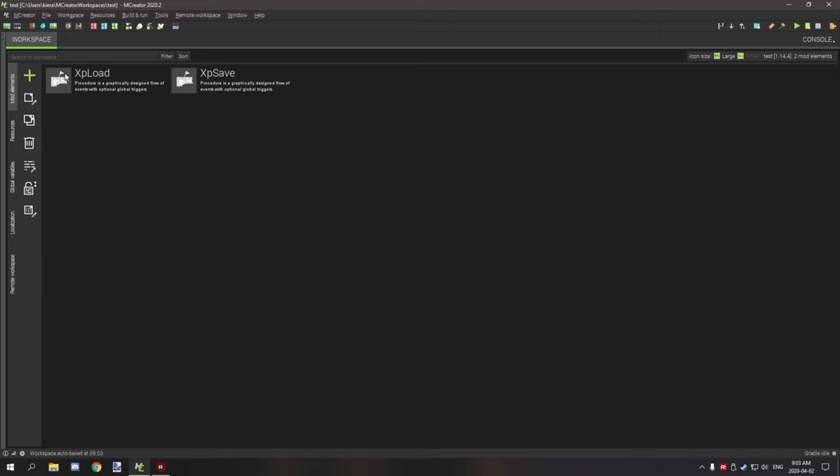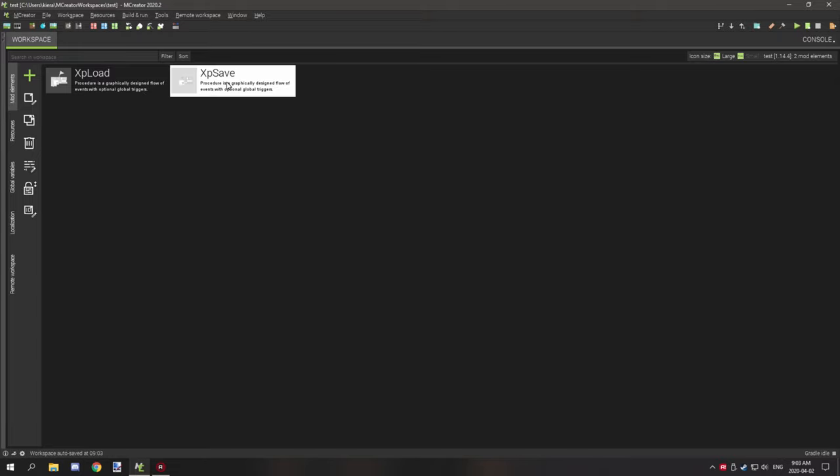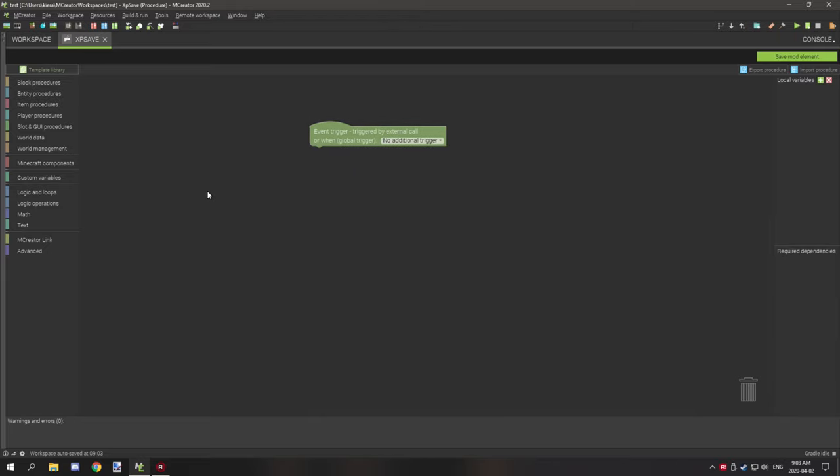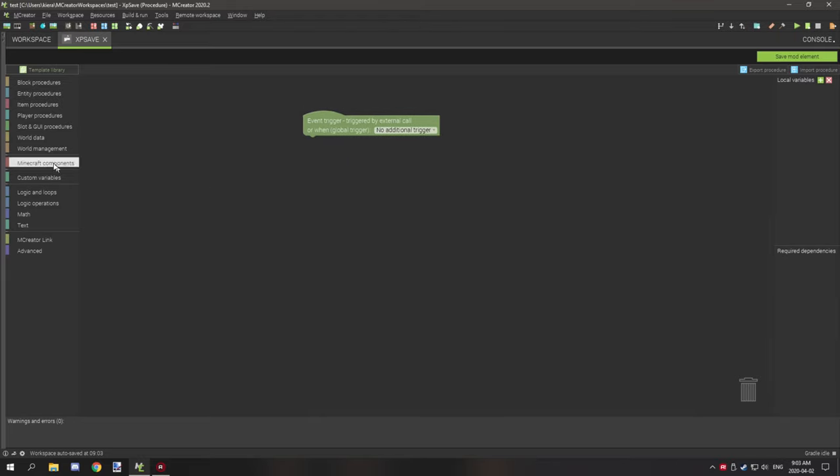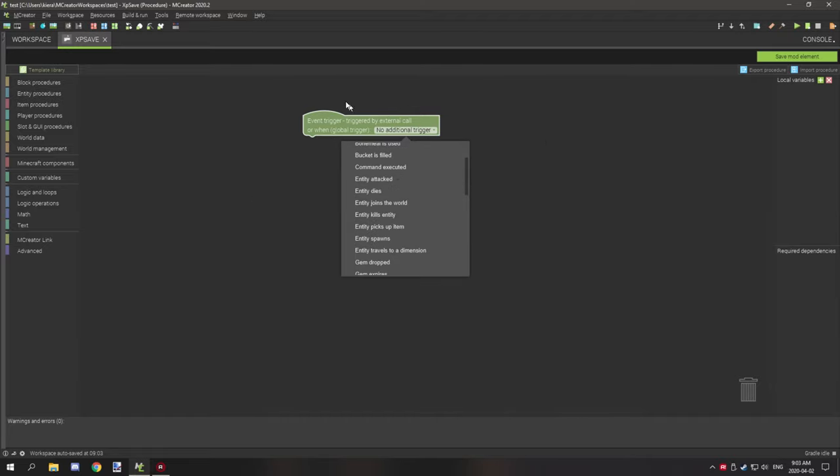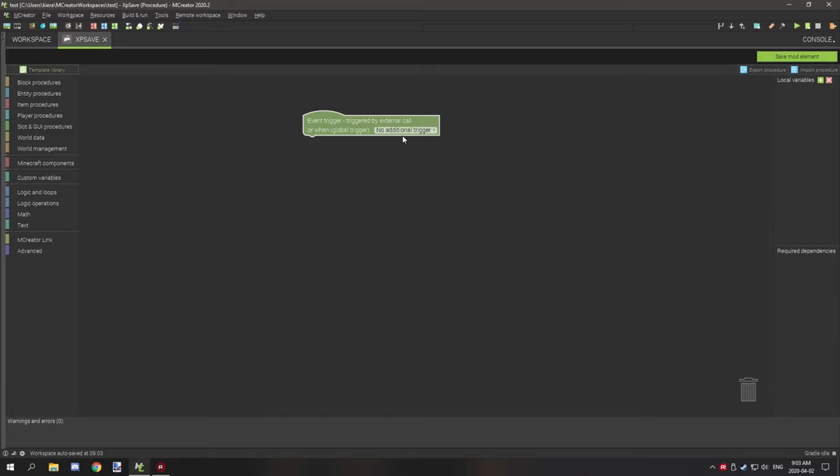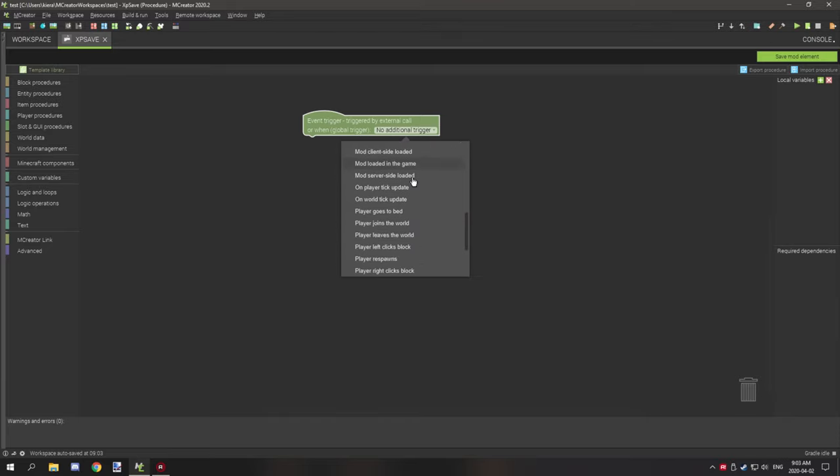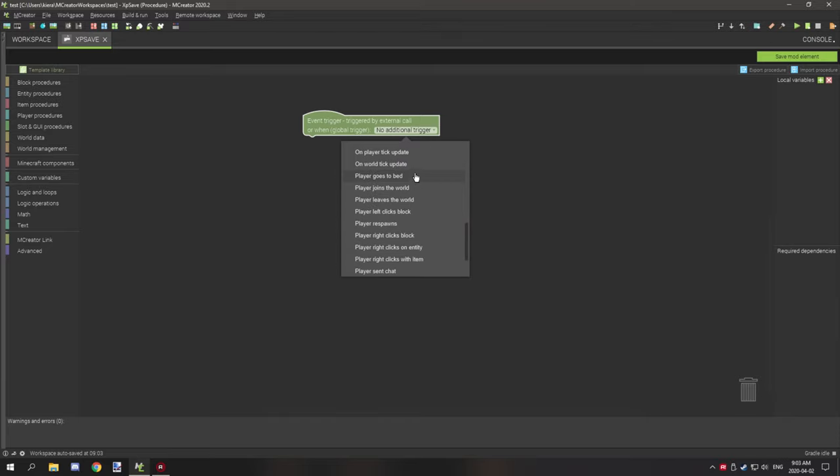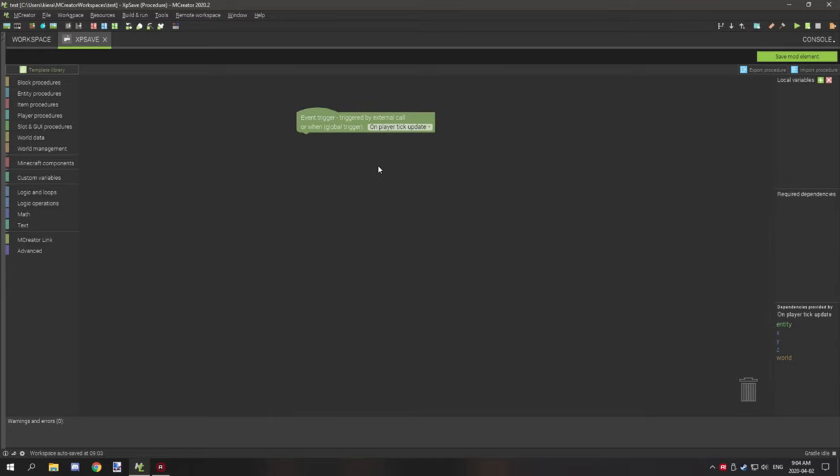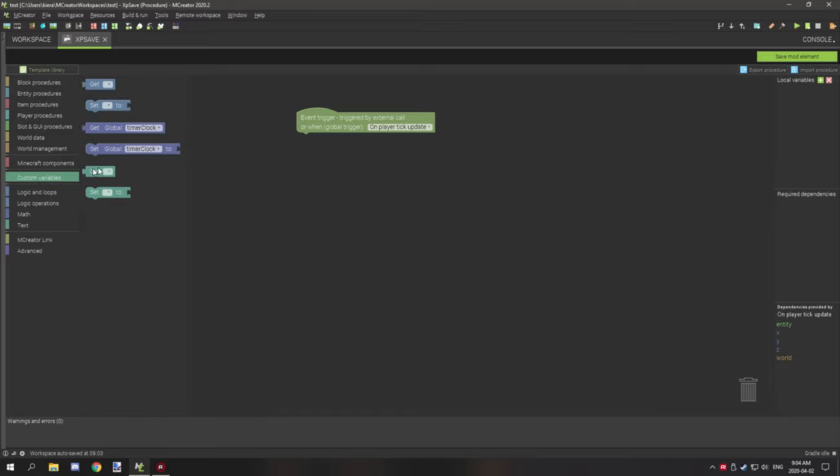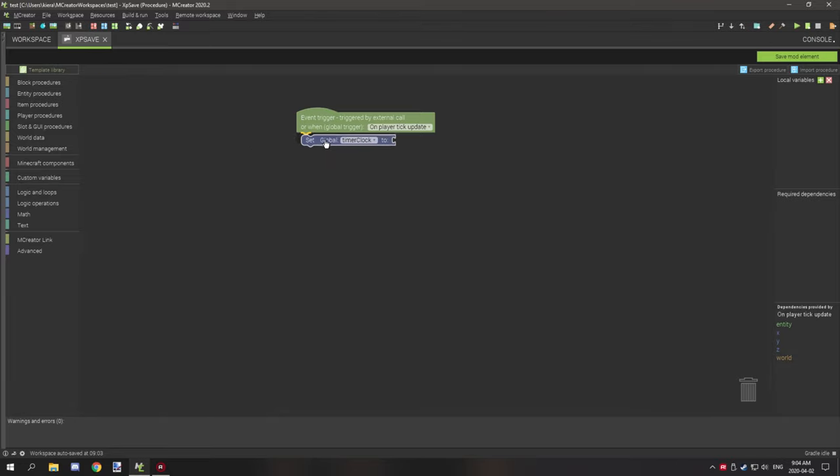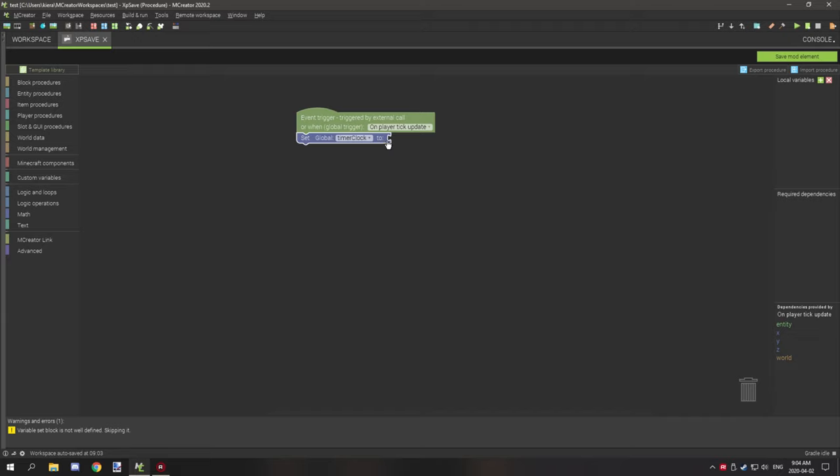If we go over to our workspace I have a couple things set up already. I have XP load and XP save. So we're actually going to make a procedure that will save the experience level of the player. So what we're going to do is we're going to set a global trigger for this procedure. If we scroll down to on player tick update, and then what we're going to do is go to our variables custom variables right down here. We're going to drag and drop set global timer clock to, and then we need a number to set it to.